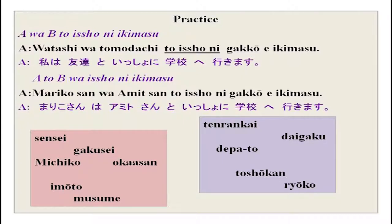One example: sensei wa gakusei to isho ni daigaku e ikimasu; Michiko-san wa okaasan to isho ni tenrankai e ikimasu; sensei to gakusei wa ryoko e ikimasu; sensei to gakusei wa toshokan e ikimasu. You can try these combinations and practice.